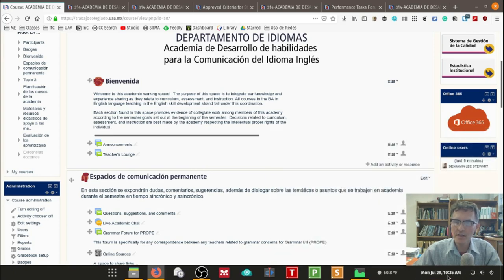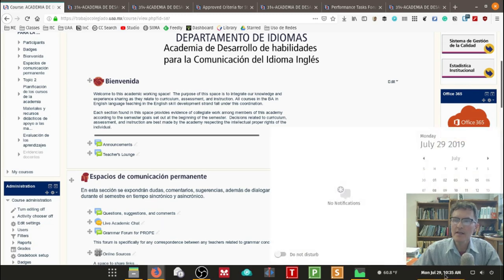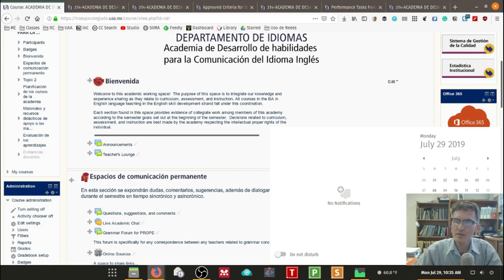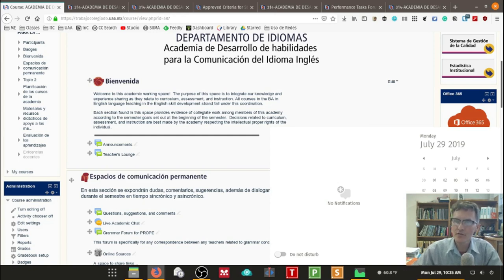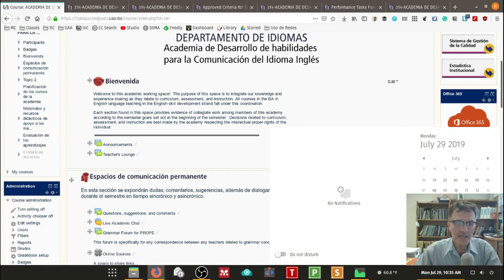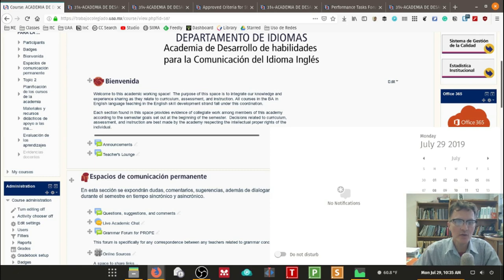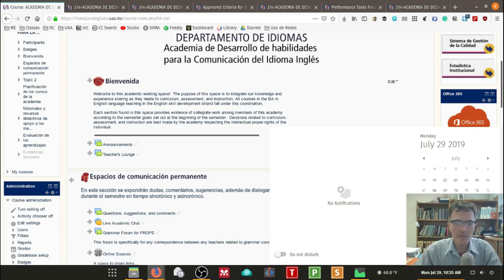So this will be July 30th, 31st and August 1st. 1 p.m. to 2 p.m. I'm designating time to meet with the academy to discuss a few things that I'm going to talk about today.